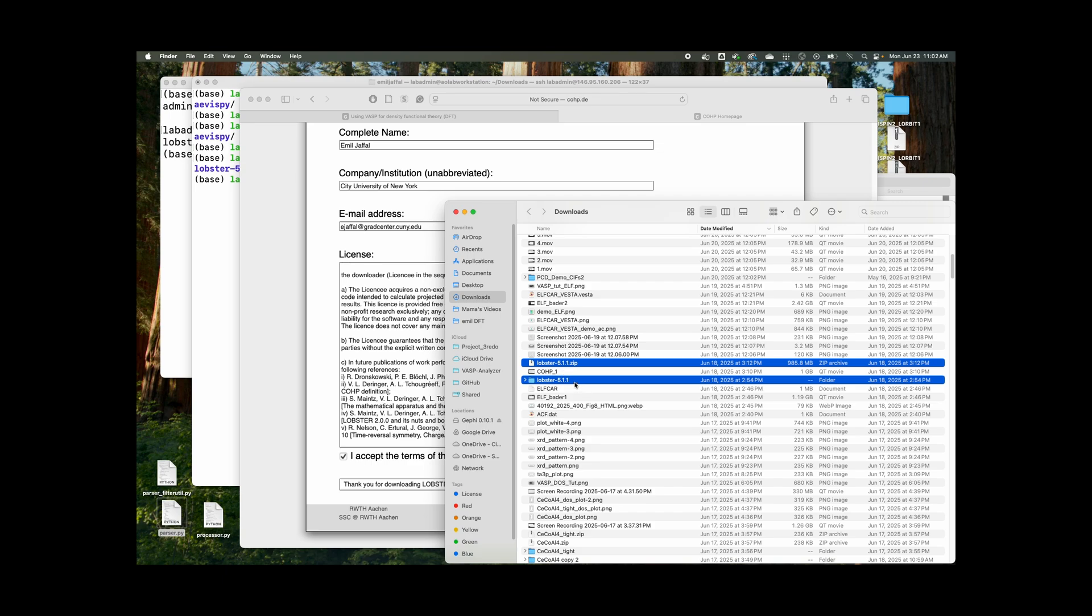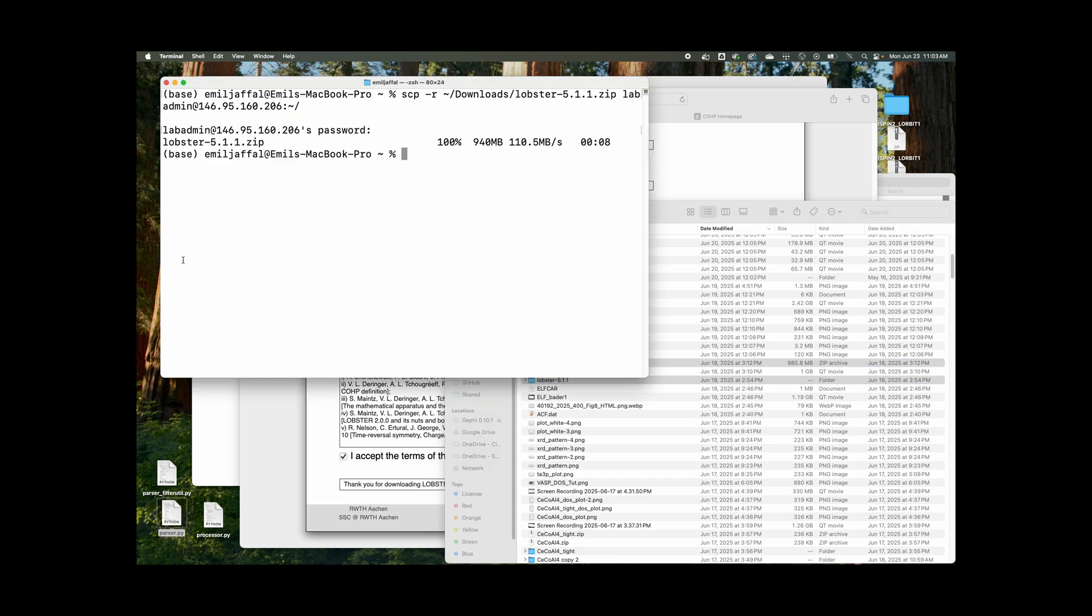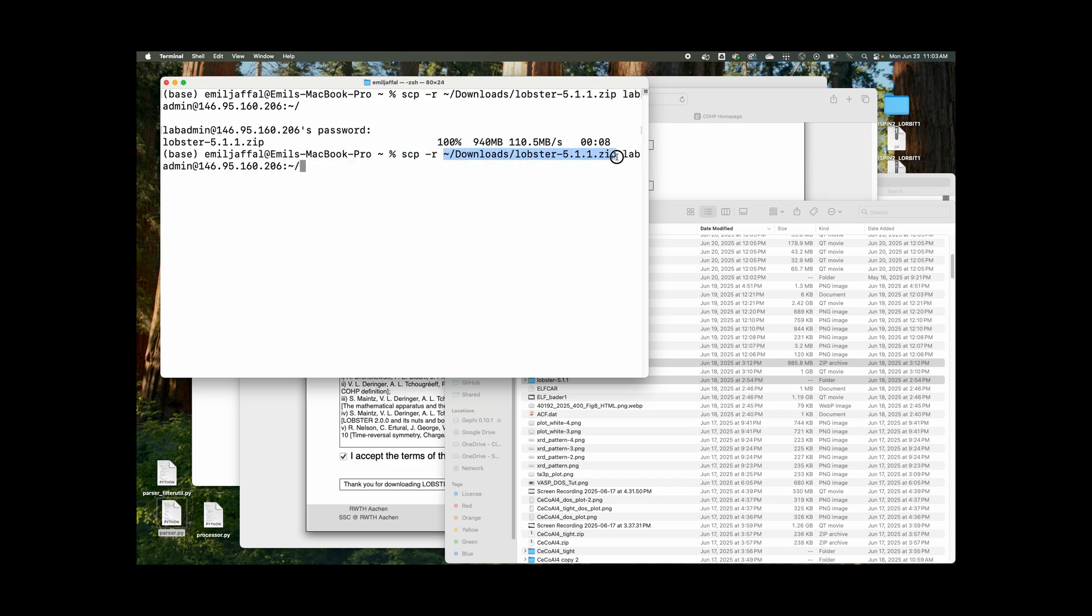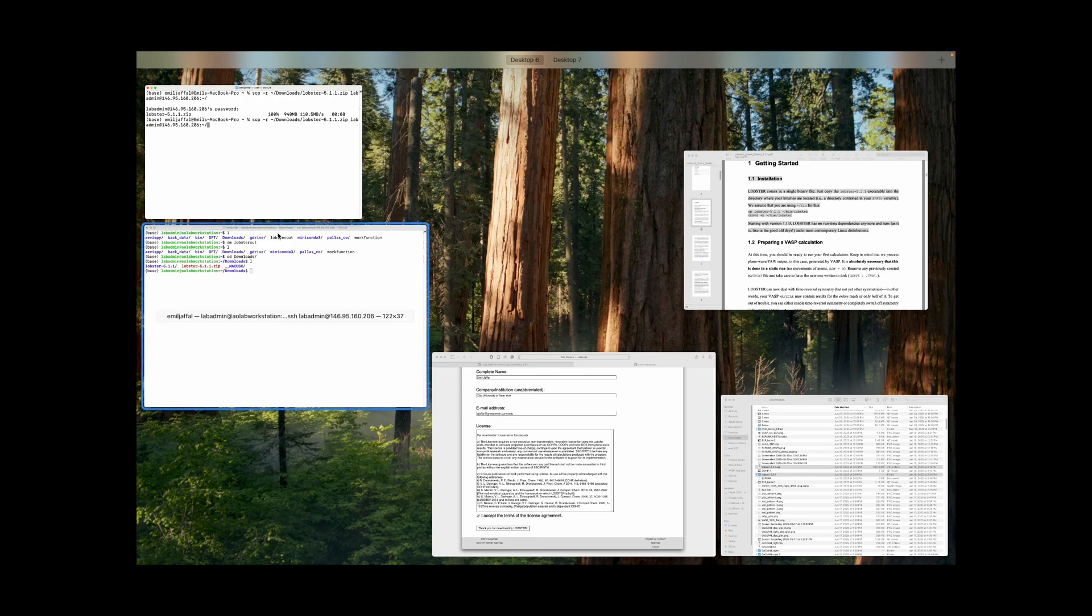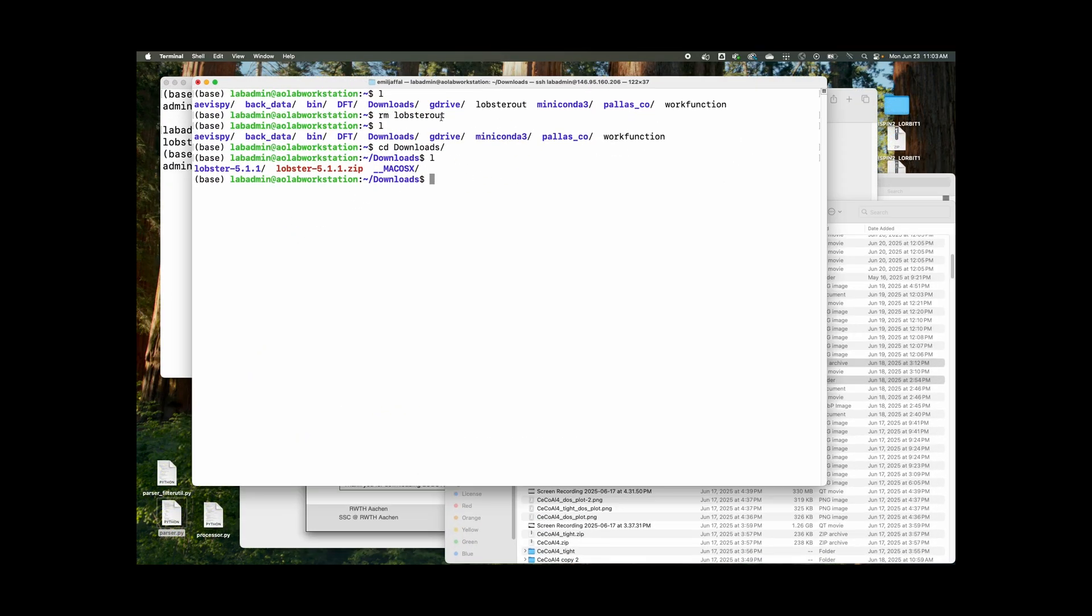So lobster-5.1.1 and that's how it's going to be downloaded as under Mac because Mac automatically unzips it. For anything else, it'll have a .zip attachment. So you do just like this where you transfer the file from your local destination, your local path. So I have mine download/lobster-5.1.1.zip over to the workstation IP address, specifically the downloads, or actually, yeah, specifically there.